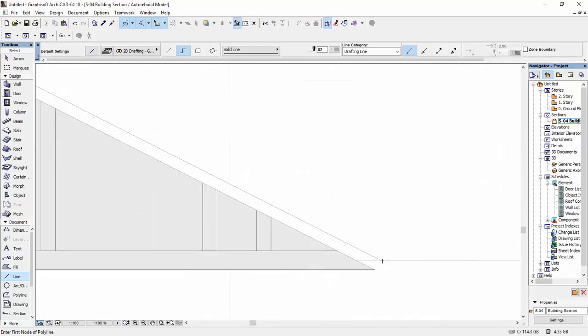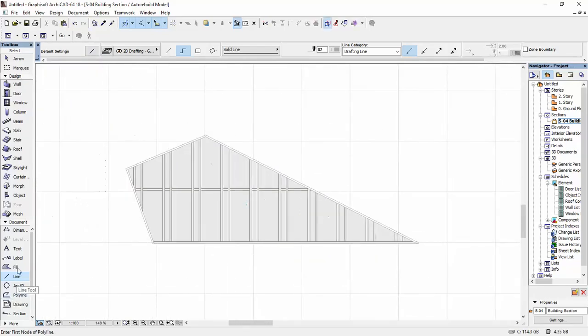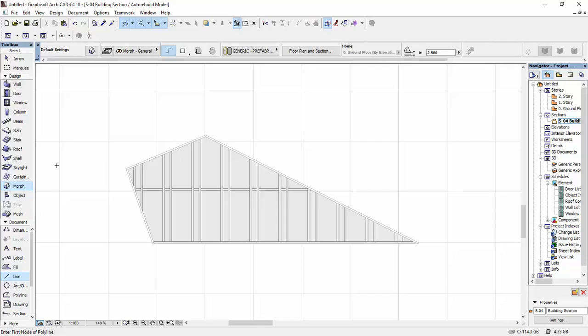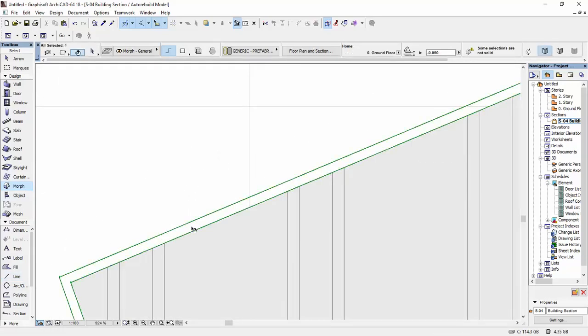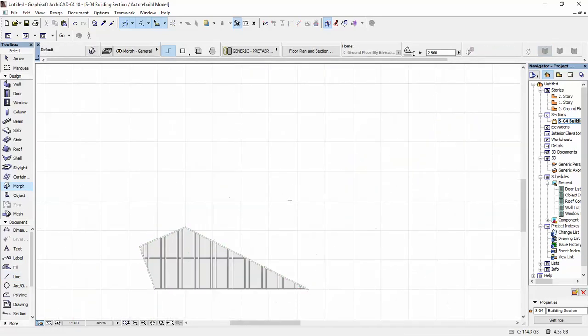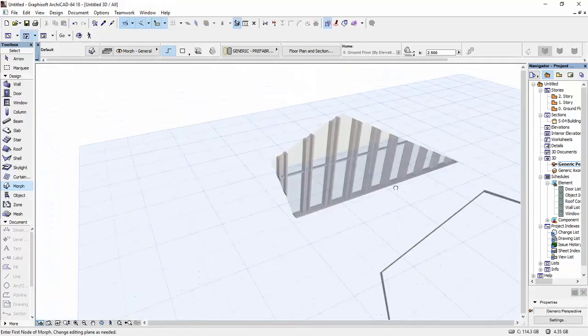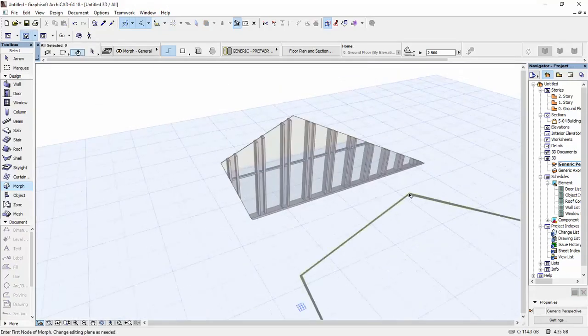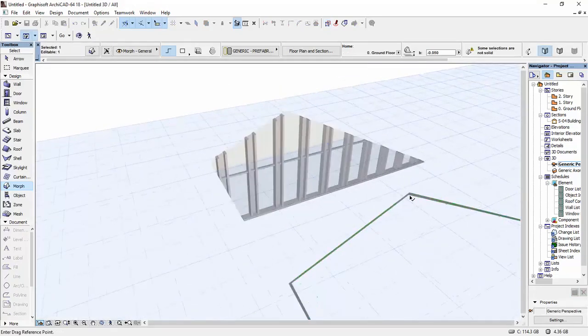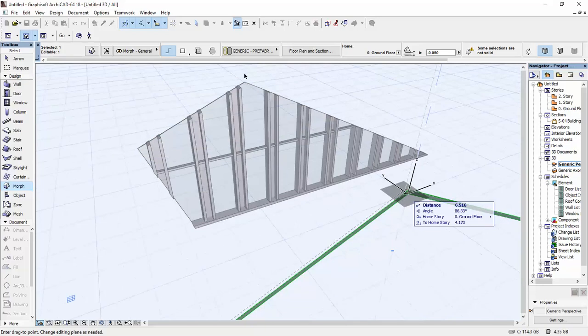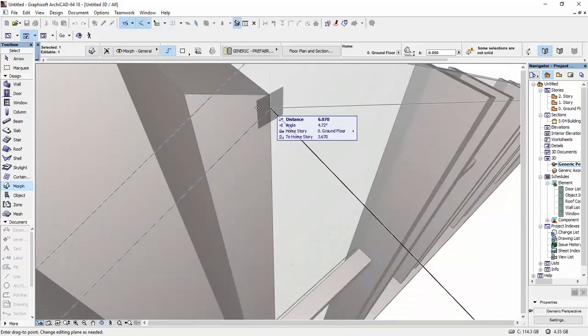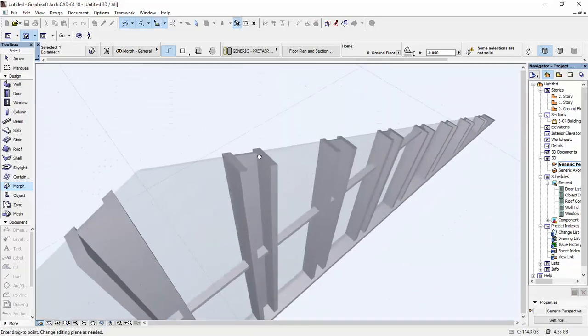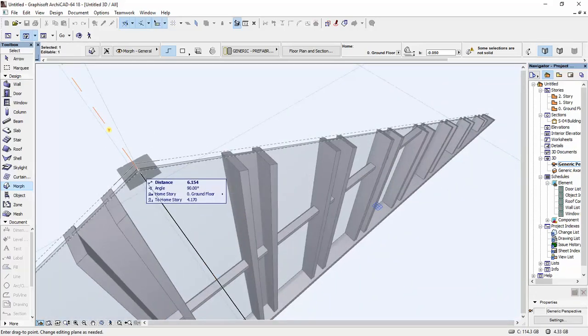Now I'm going to select my morph tool and here we have it. I'm going to go back in my 3D view. This I'm going to drag all the way over here.